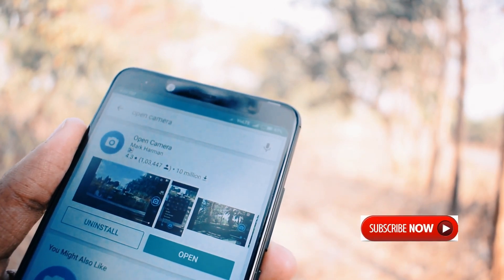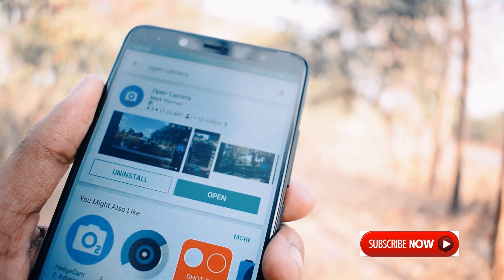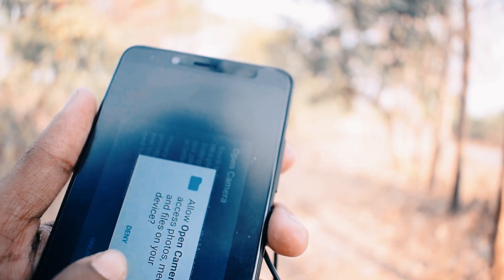Download the Camera app. Once the download is complete, open it and grant the required permissions.